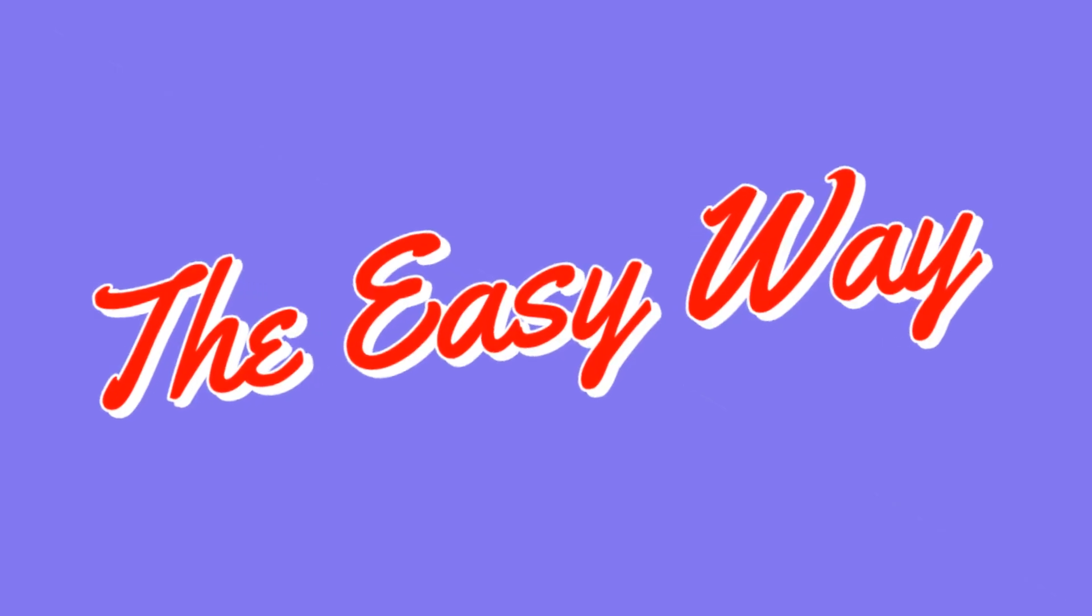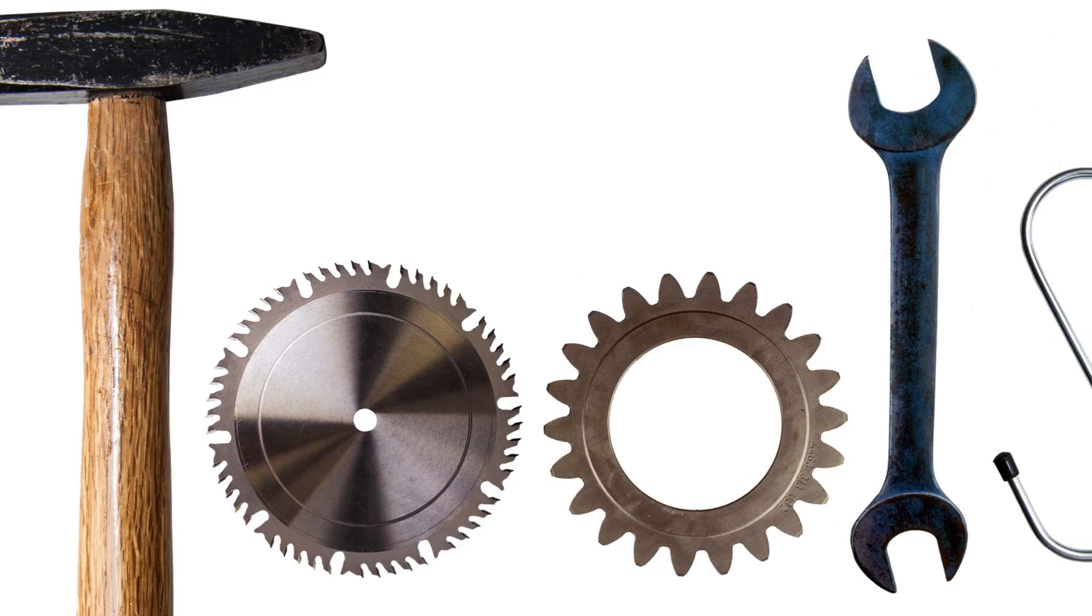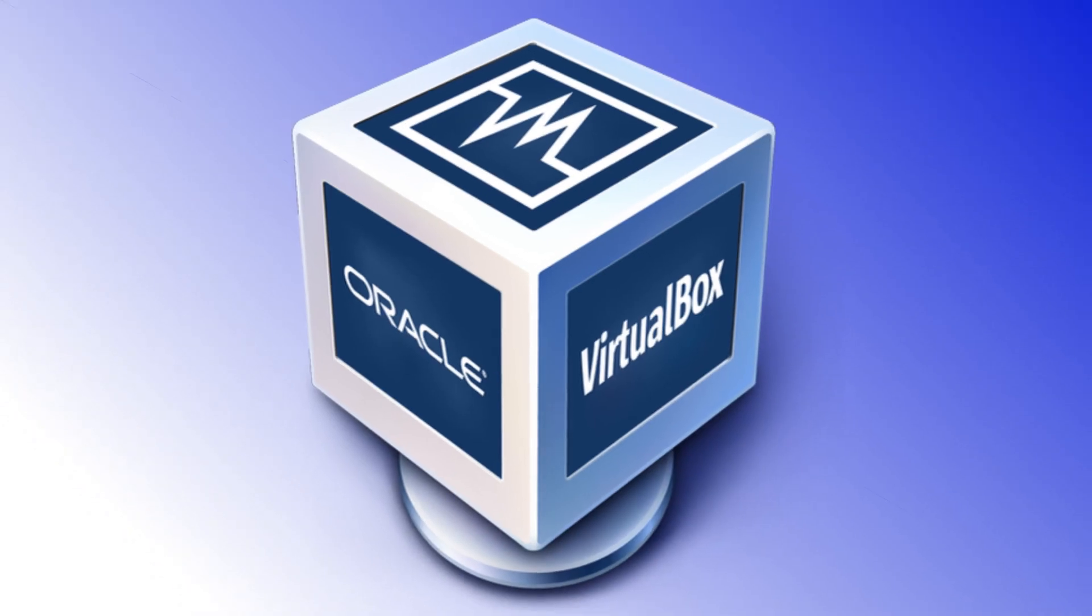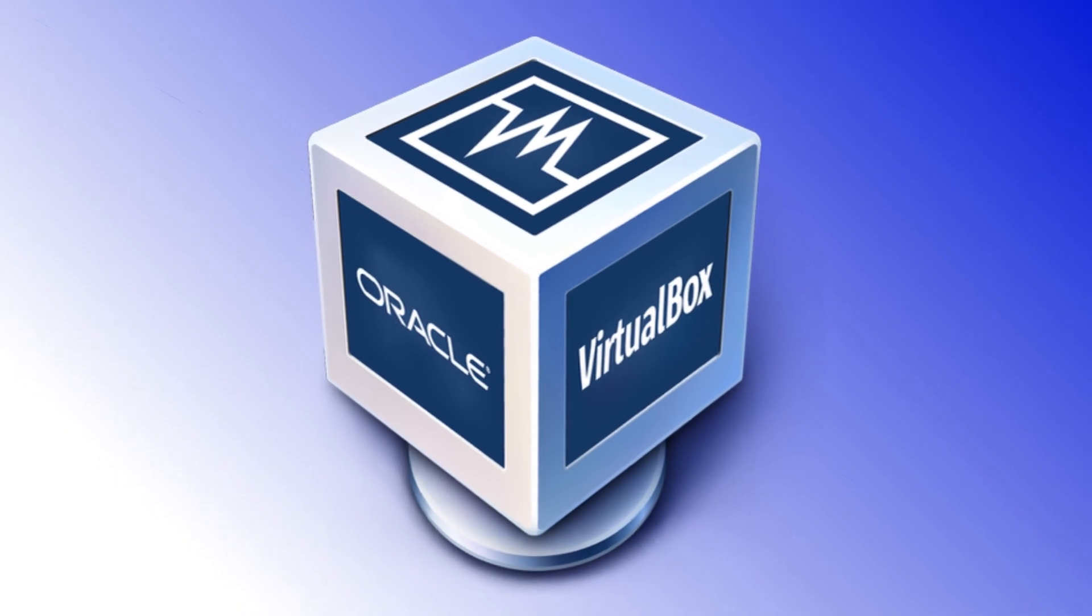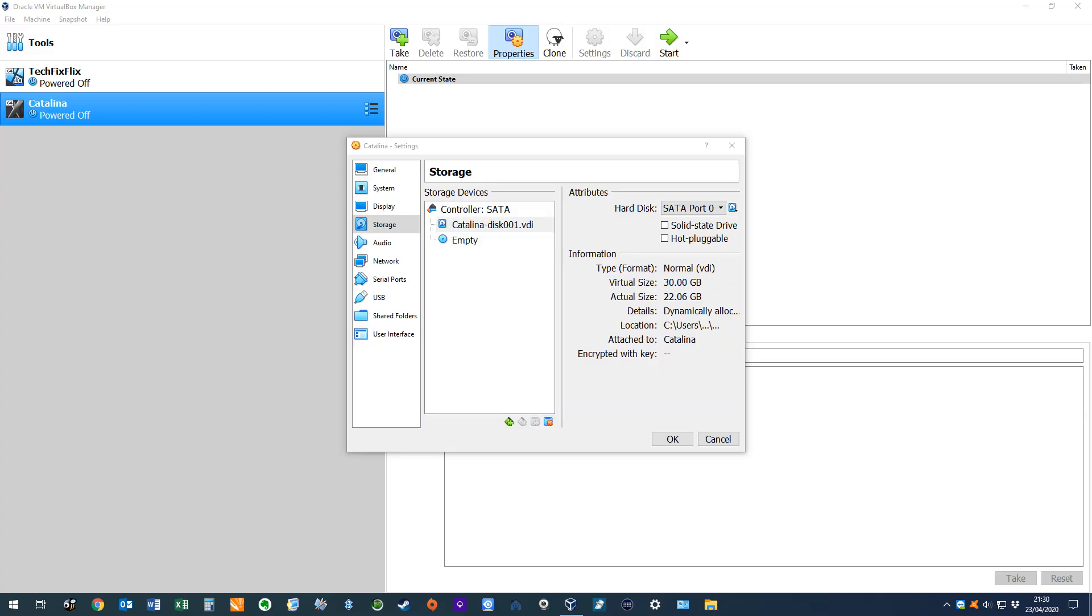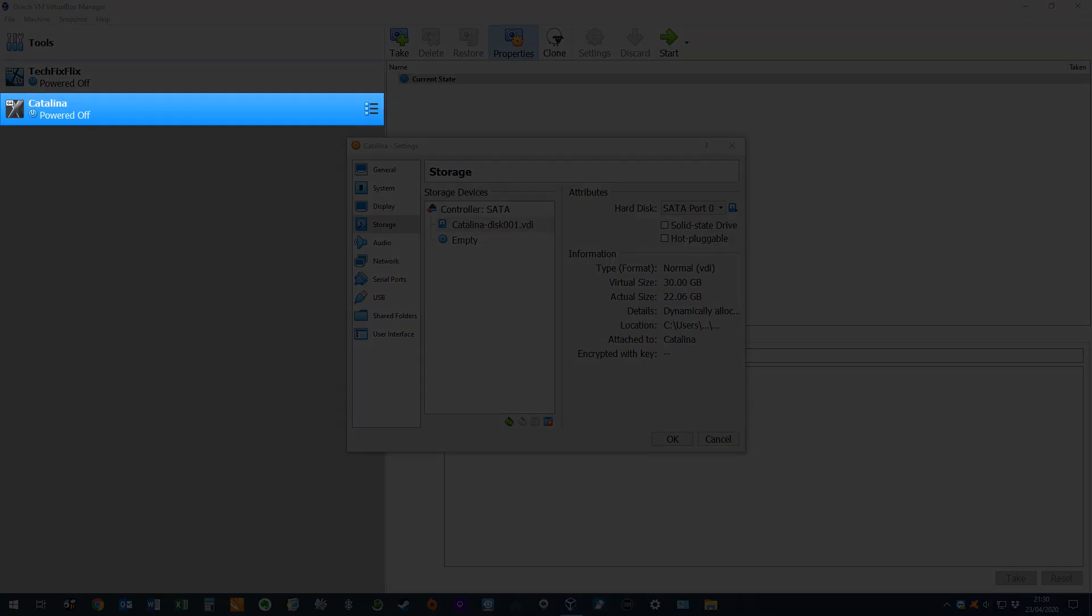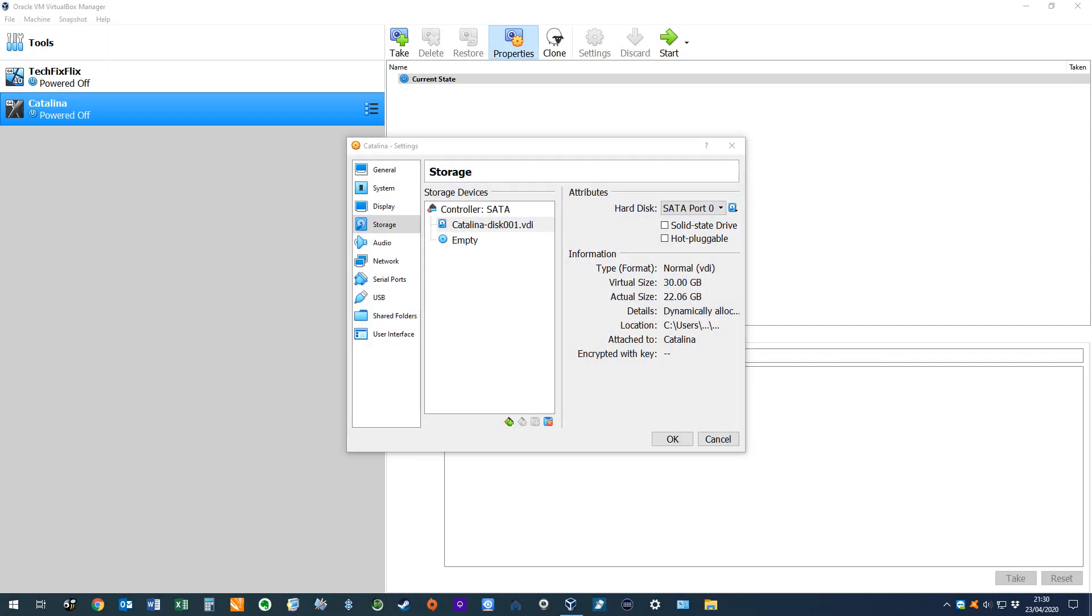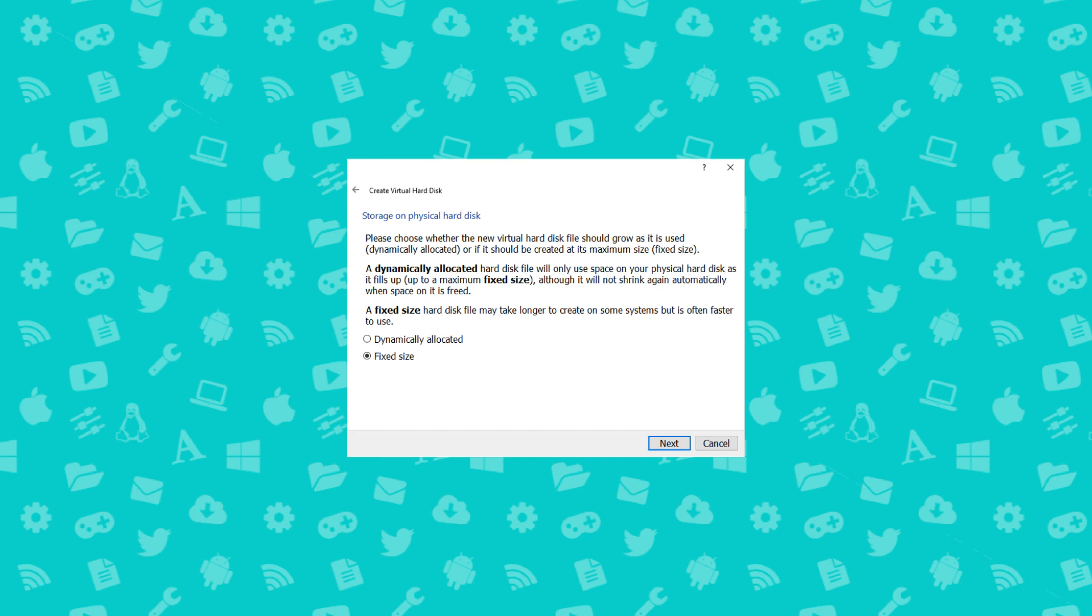Our starting point is the Catalina virtual machine created in a previous tutorial, which presently uses a 30GB dynamically allocated VDI file. If your storage isn't dynamically allocated, keep watching as we'll deal with this later.